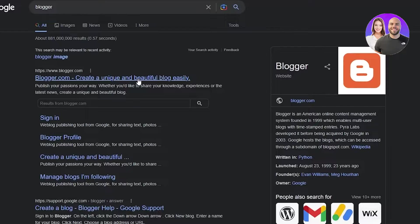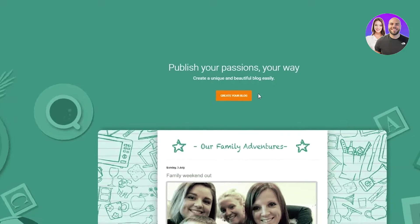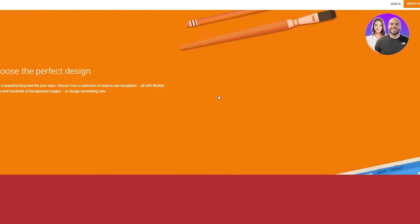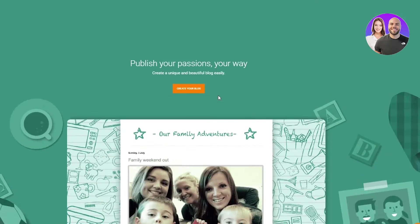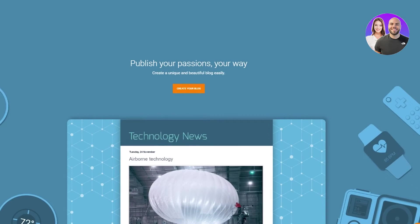Once you write that, you're going to see blogger.com on the first link. You're just going to click on that and you're going to get right into blogger.com. So this is the main interface of blogger.com.